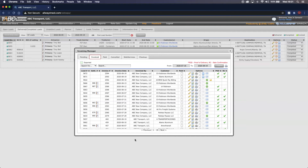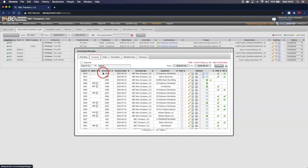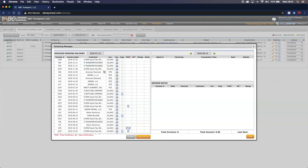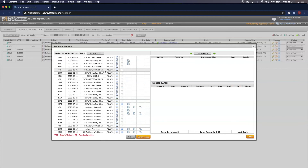Now that our invoices have been invoiced, we want to take note of the invoice numbers. Go over to both loads — 5872 and 5871 — and look at the invoice column. The invoice numbers for each load are 2594 and 2593. Once we have those, we can go to the Web Services tab and open up the Factoring Manager. Your invoices will likely be at the very bottom, and we will see invoice numbers 2593 and 2594 there.